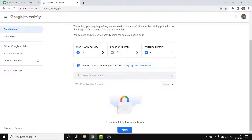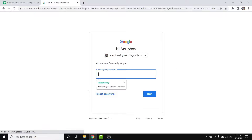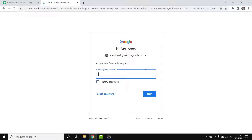Once you tap the Next button, you'll be taken back to the My Google Activity home page. If you scroll down to see your data, you'll see a padlock and a button labeled 'Verify.' Once you tap that Verify button, you'll be asked to enter your Google account password to access all your history and data — which means you have successfully password protected your Google and YouTube search history.